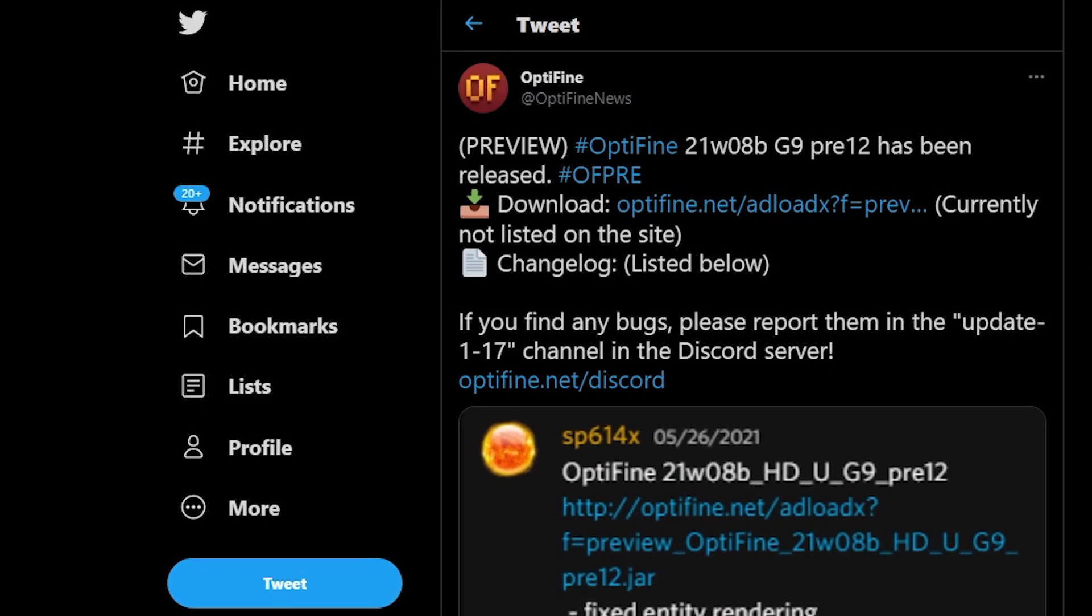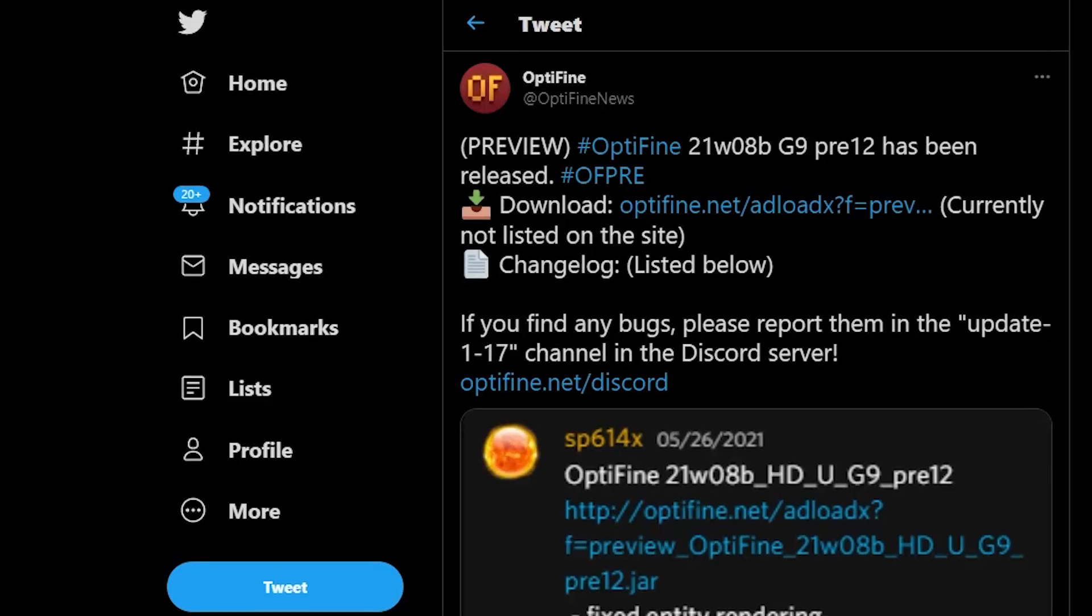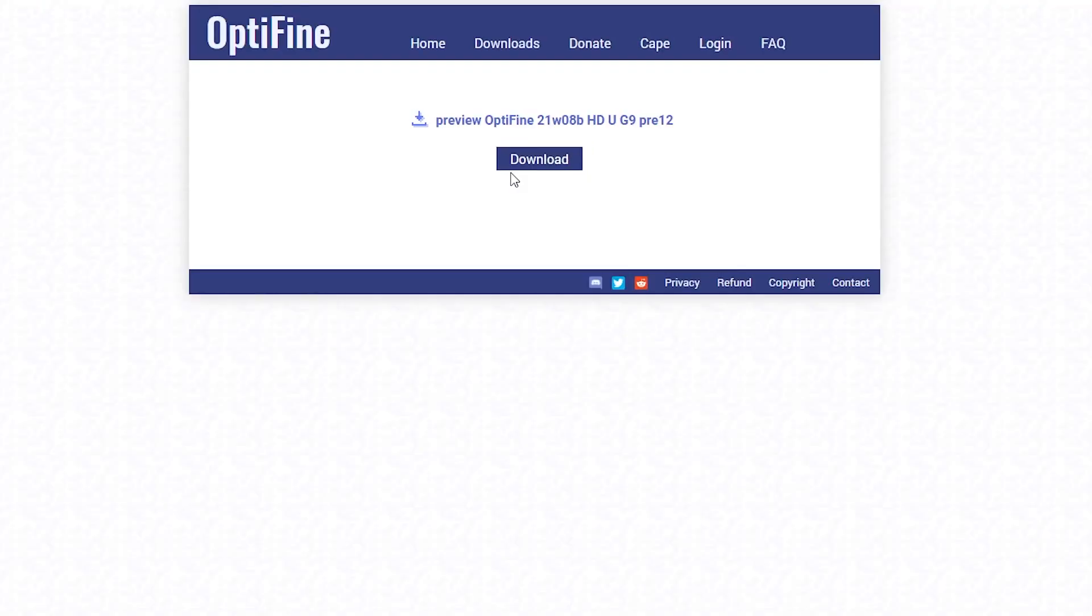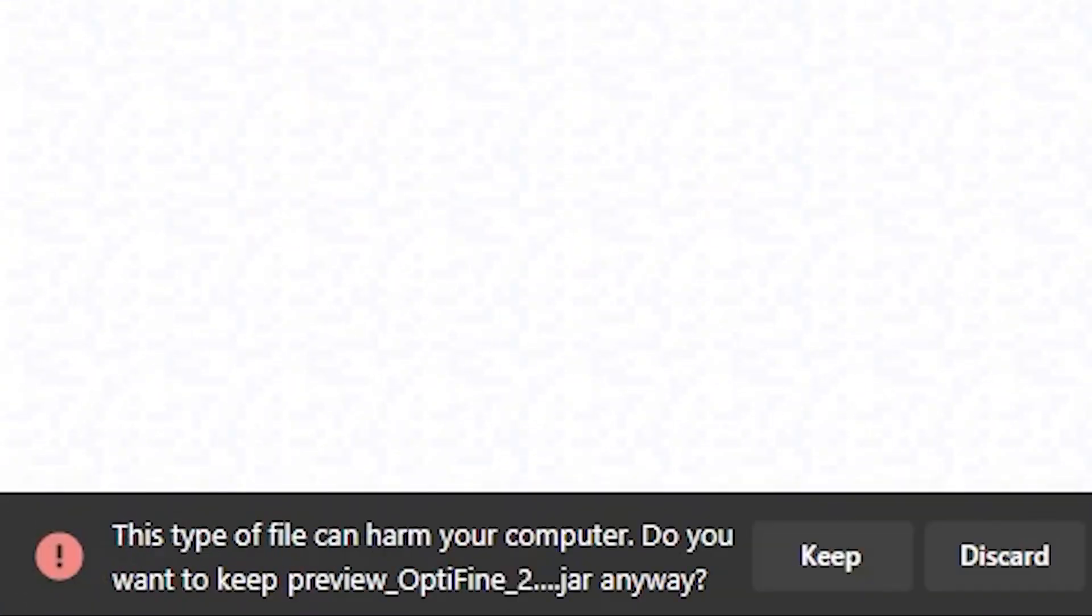And now you're going to go to the description where there is a link for the OptiFine download. You cannot get it from the normal OptiFine website so make sure to come here, hit download and just let it download.